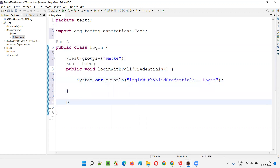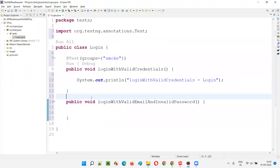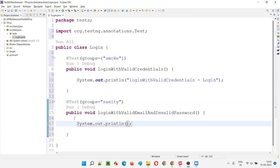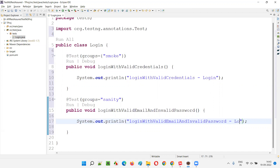Now one more test — loginWithValidEmailAndInvalidPassword. I'll add @Test annotation and add it to the groups. Instead of smoke, I'll add it to sanity. For the sample case, system.out.println — login with valid email and invalid password, hyphen login.